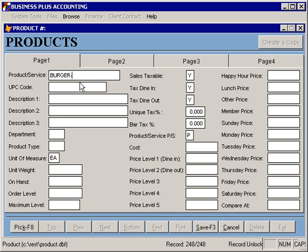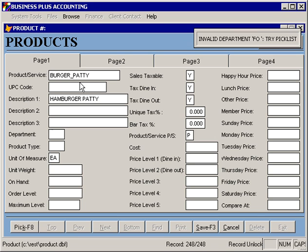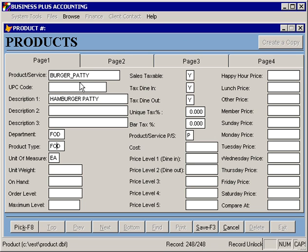Let's also create a burger patty, and again, with some specified cost.